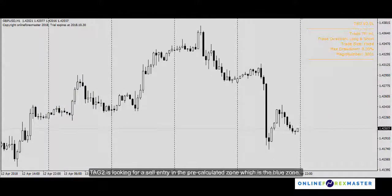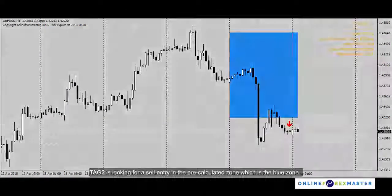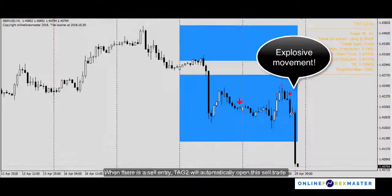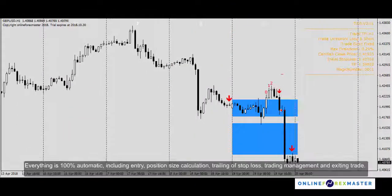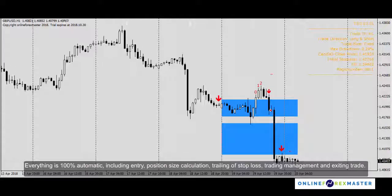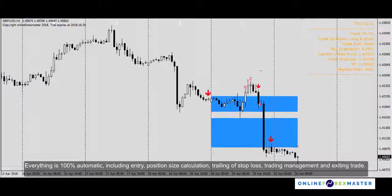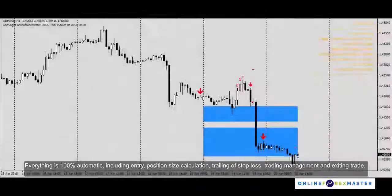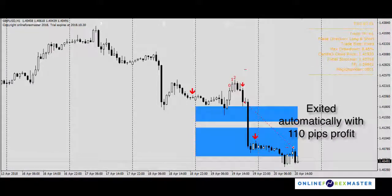Tech2 is looking for a sell entry in the pre-calculated zone, which is the blue zone. When there is a sell entry, Tech2 will automatically open the sell trade. Everything is 100% automatic, including entry, position sizing, trailing stop loss, trade management, and exiting the trade. Thank you!